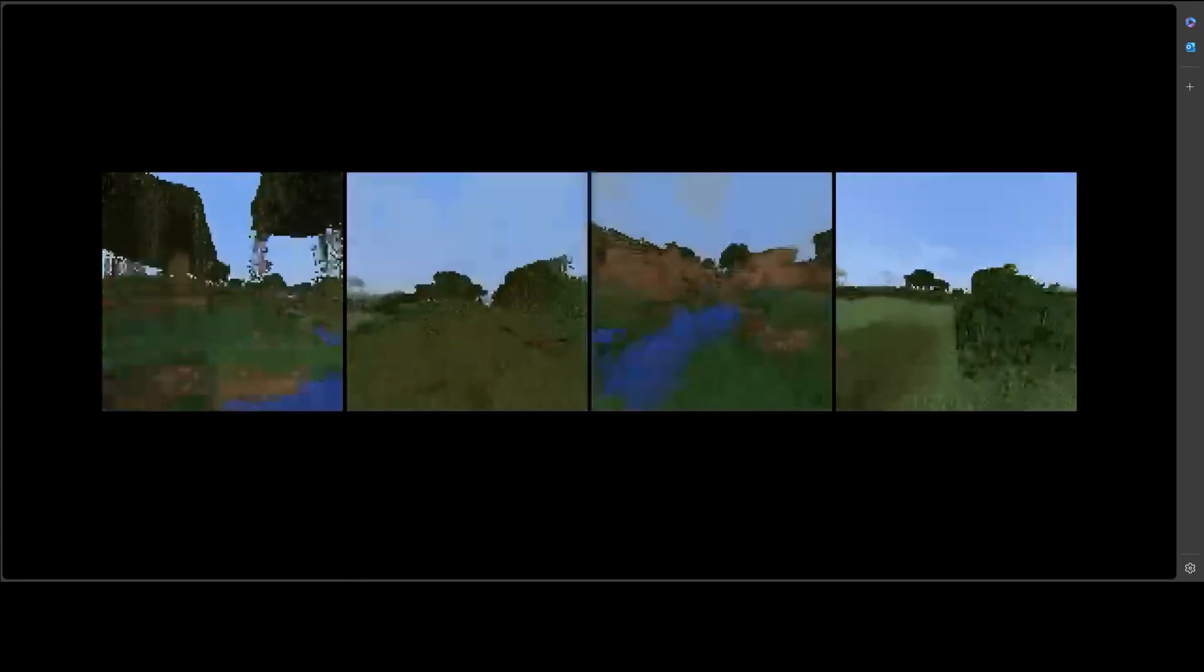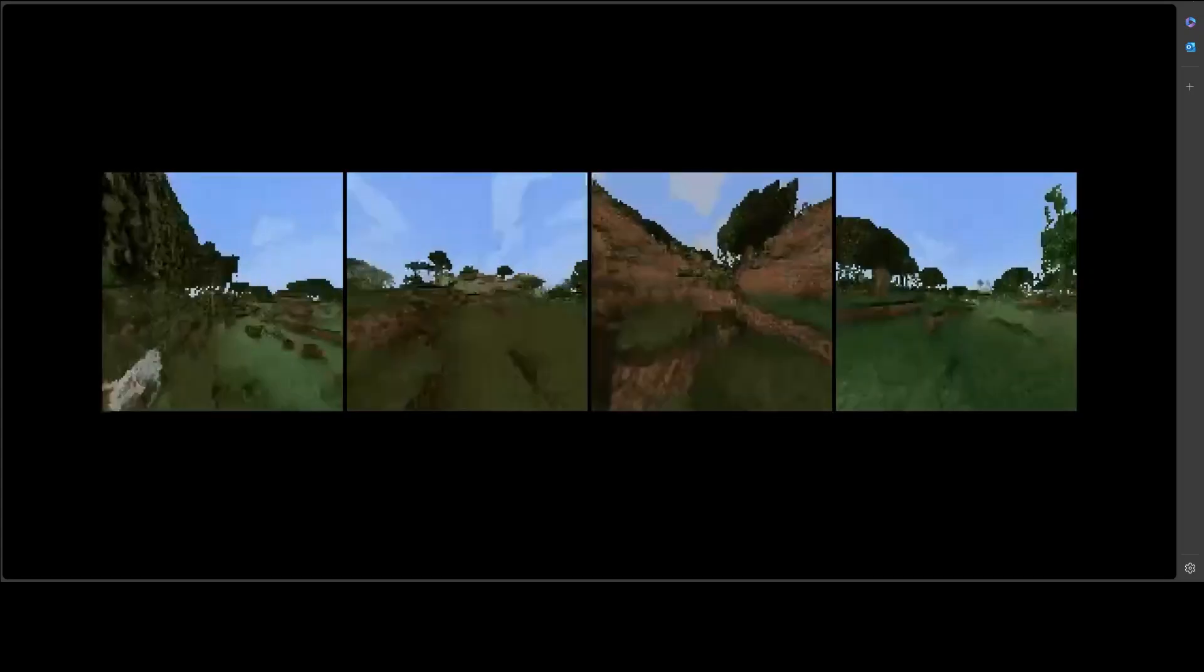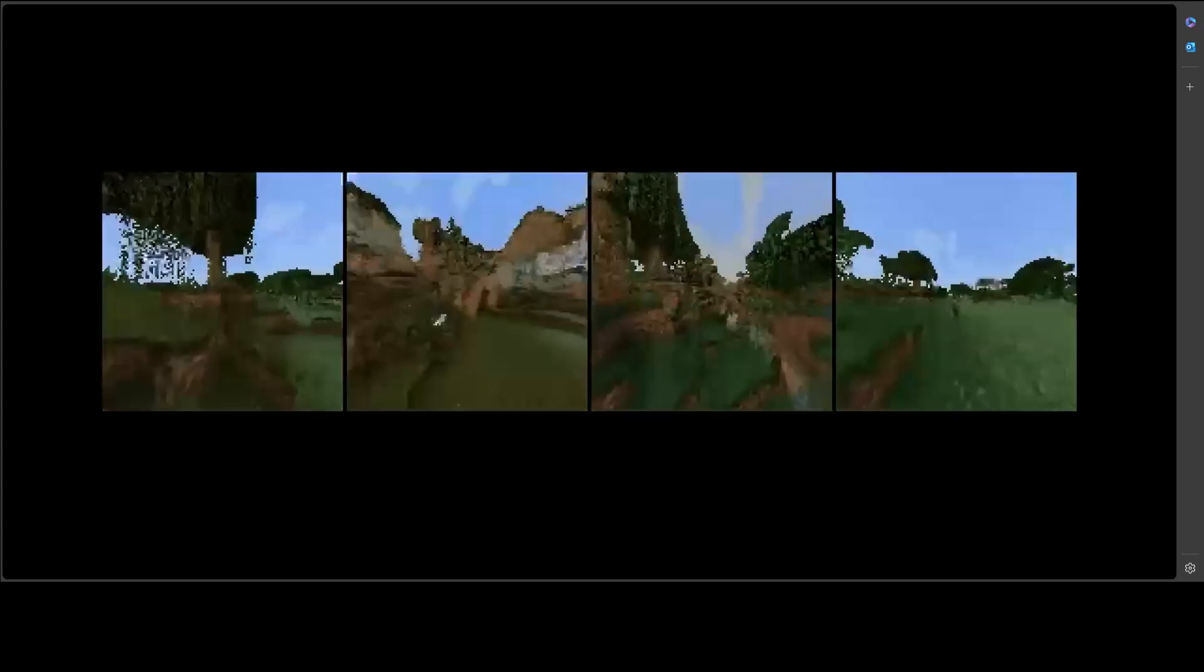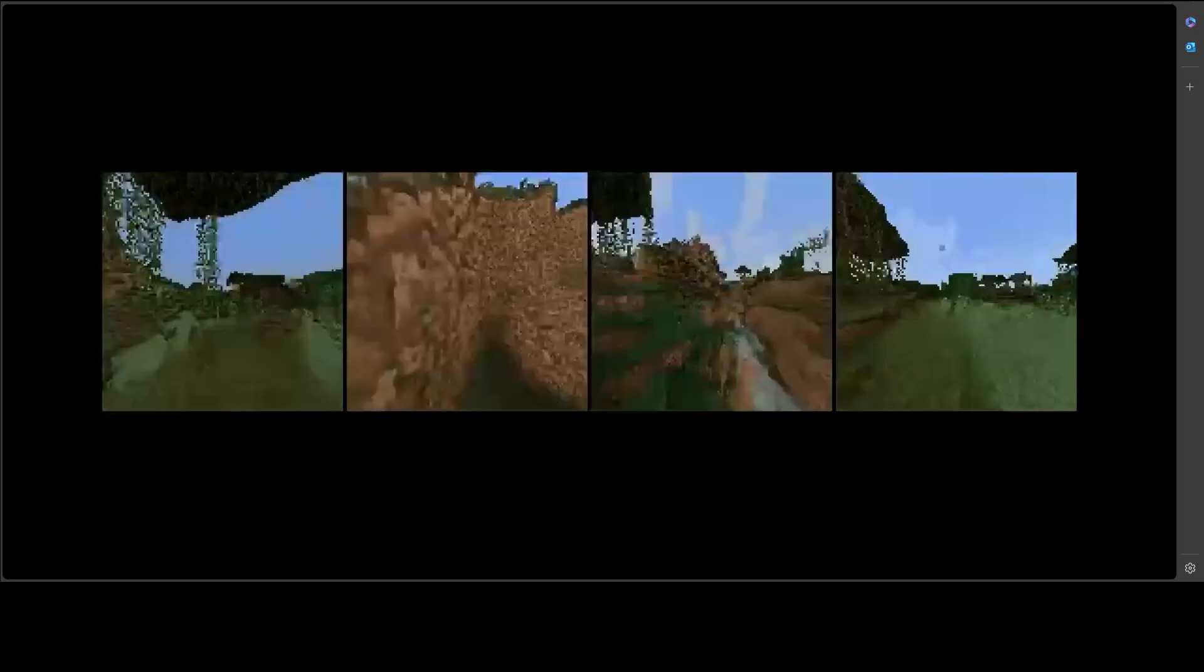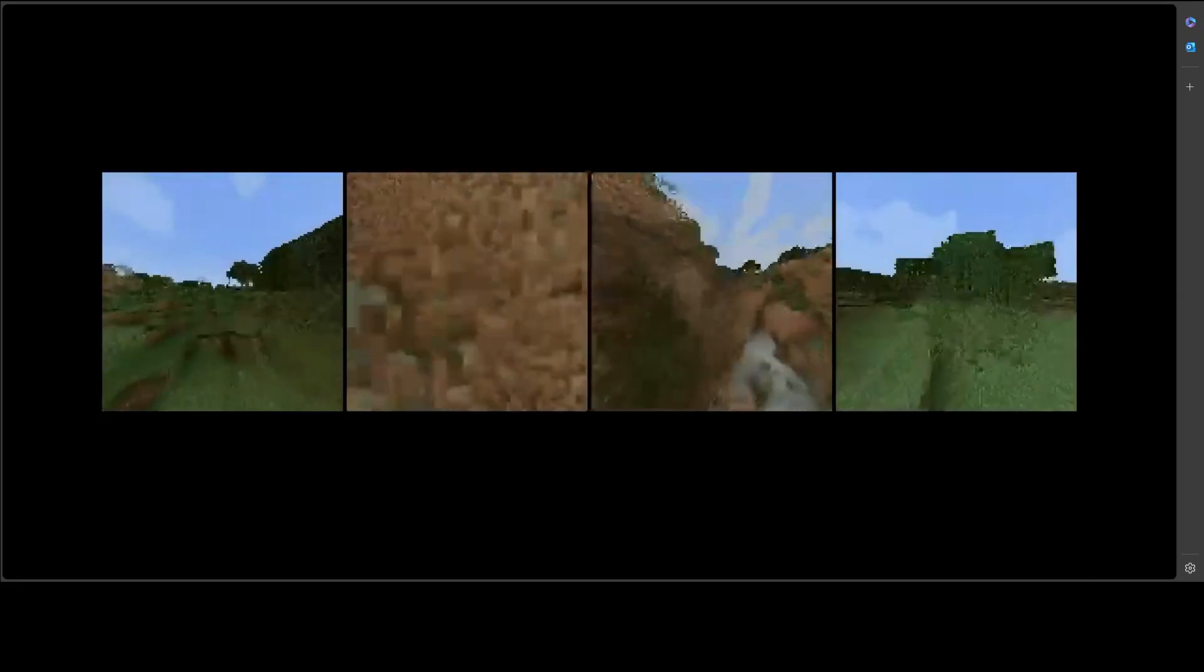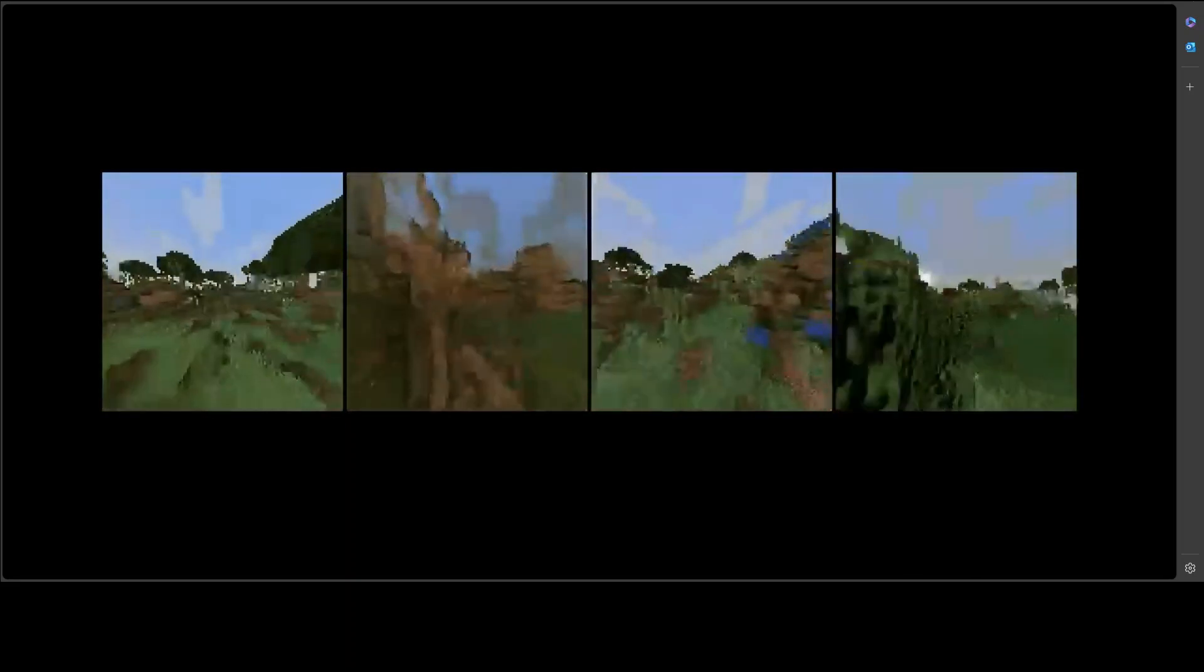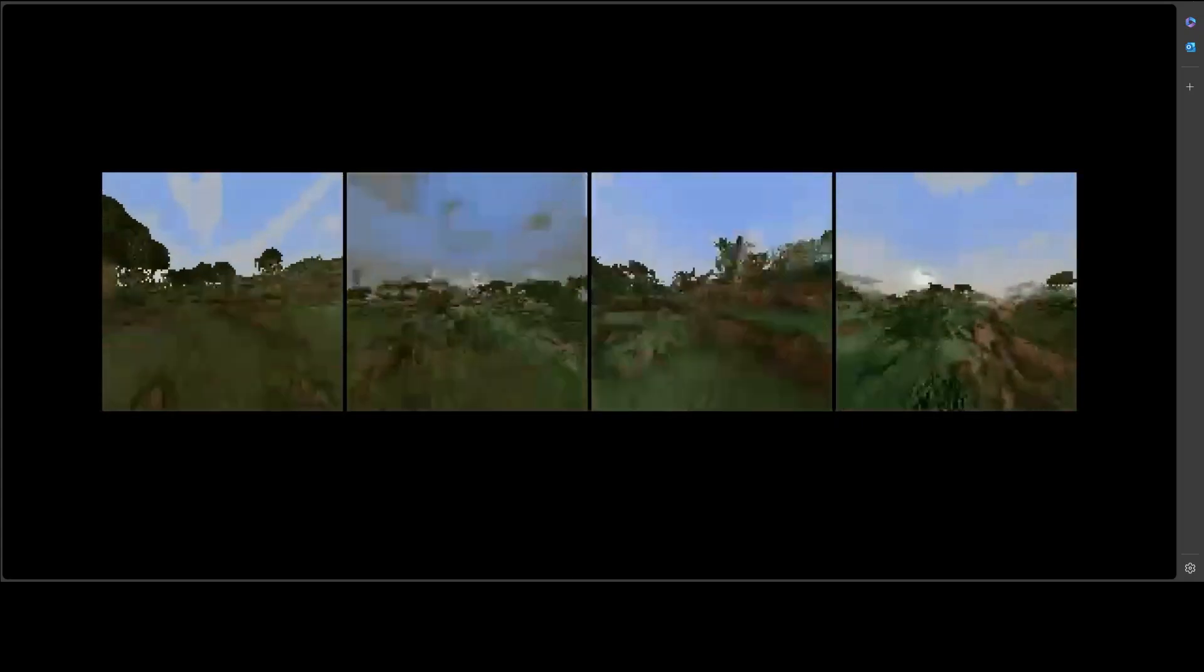Look at this one. This is Diffusion Forcing trained on 36 frames and rolling out further. Looks like Minecraft. In certain scenarios, the agent is blocked by dirt or stone blocks, which is an issue.